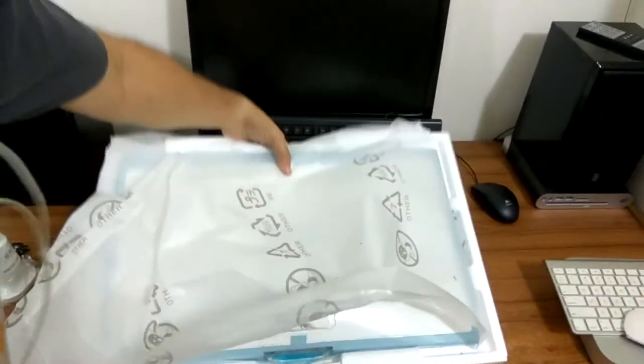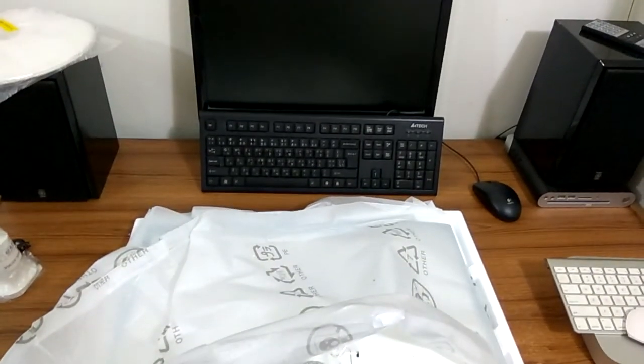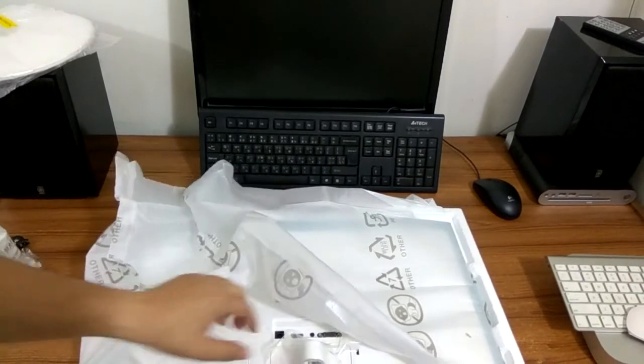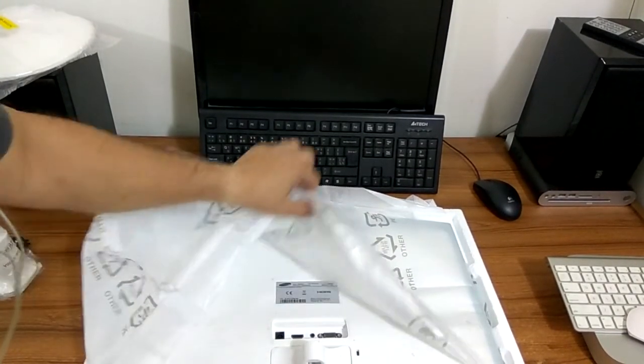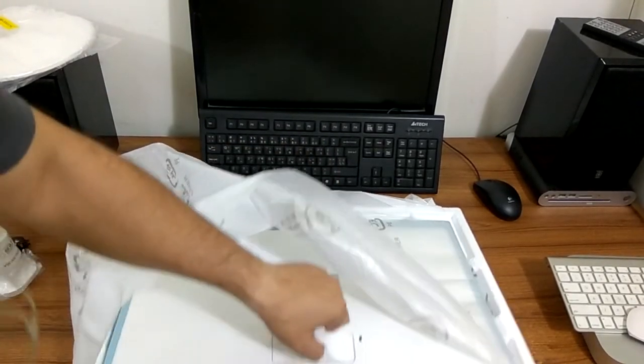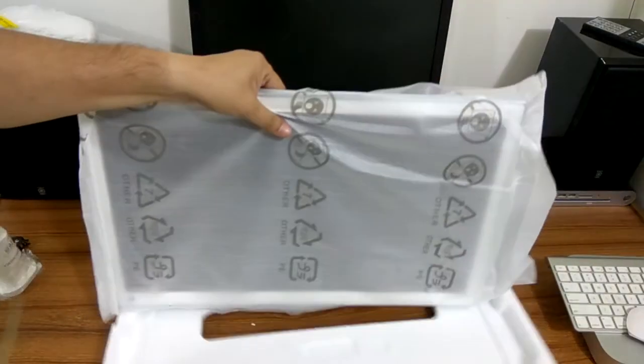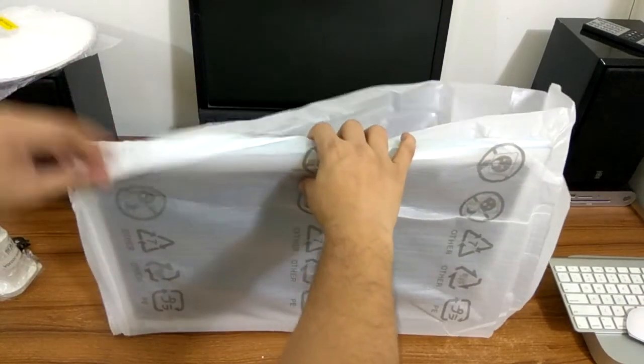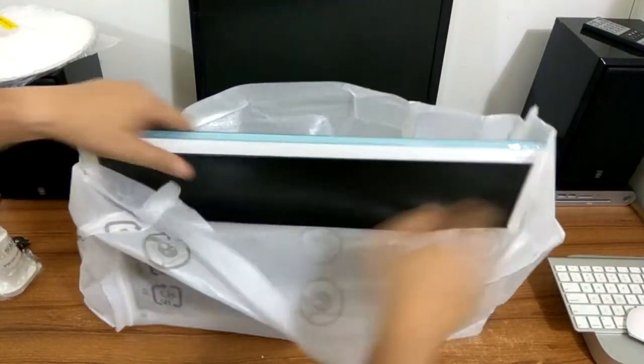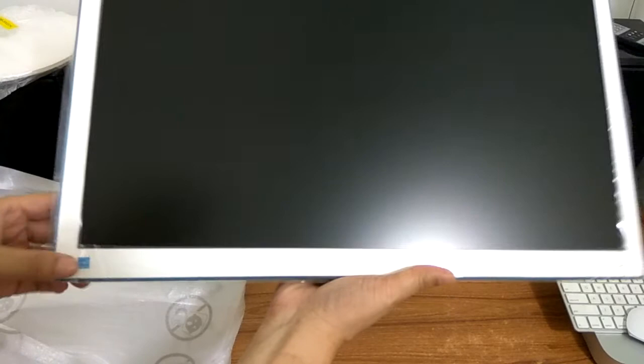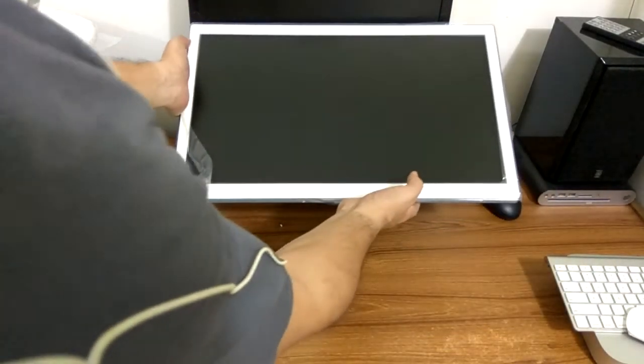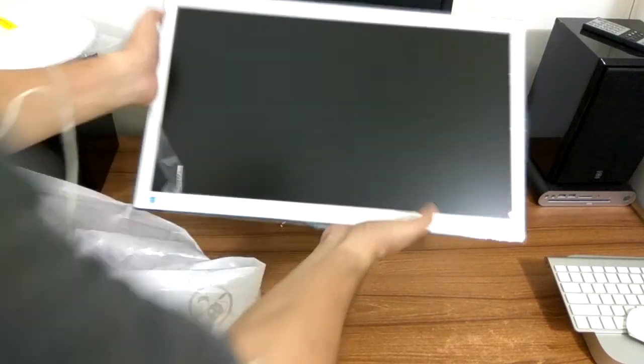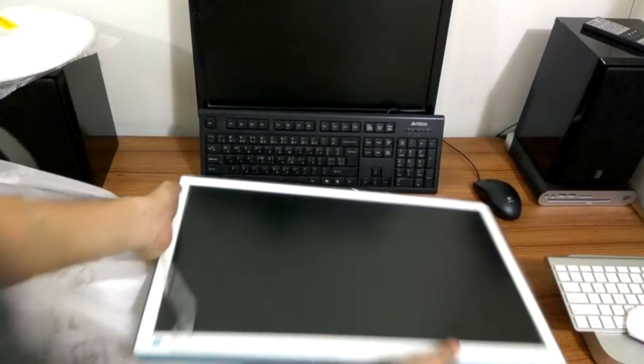Alright, let me keep this box away. So yeah, there's a lot of dust formed. Okay so that's the monitor and it's pretty big. If you see, if I compare with that, that is really a good size. That is the stand.